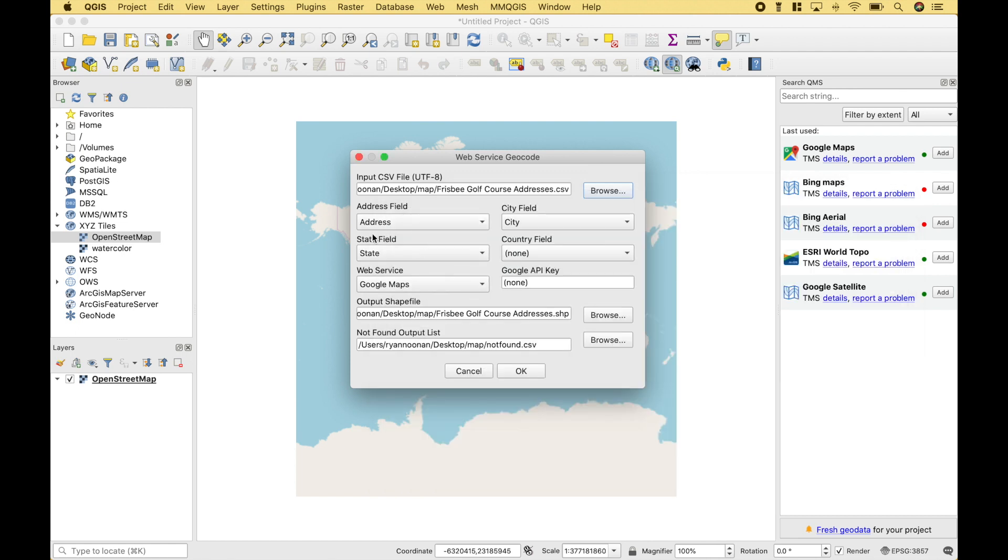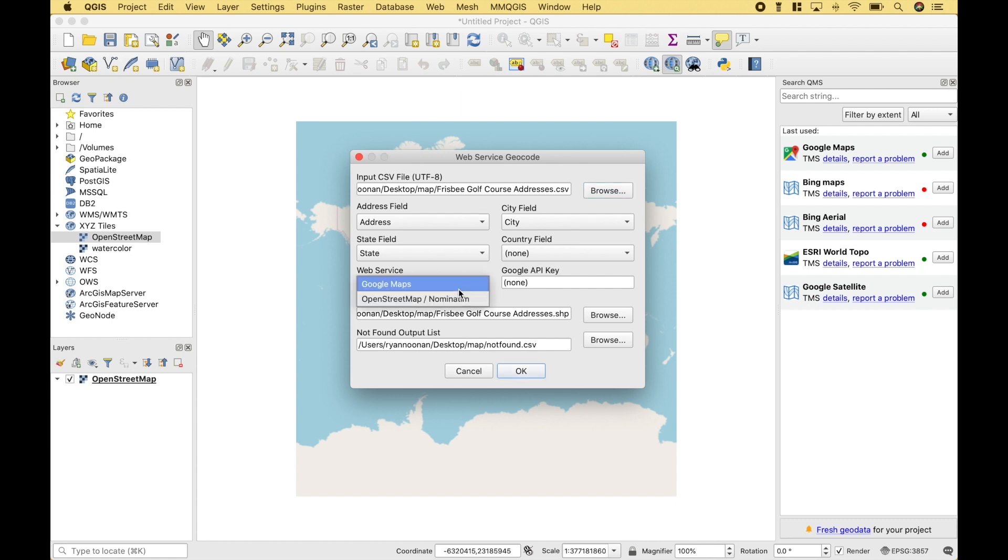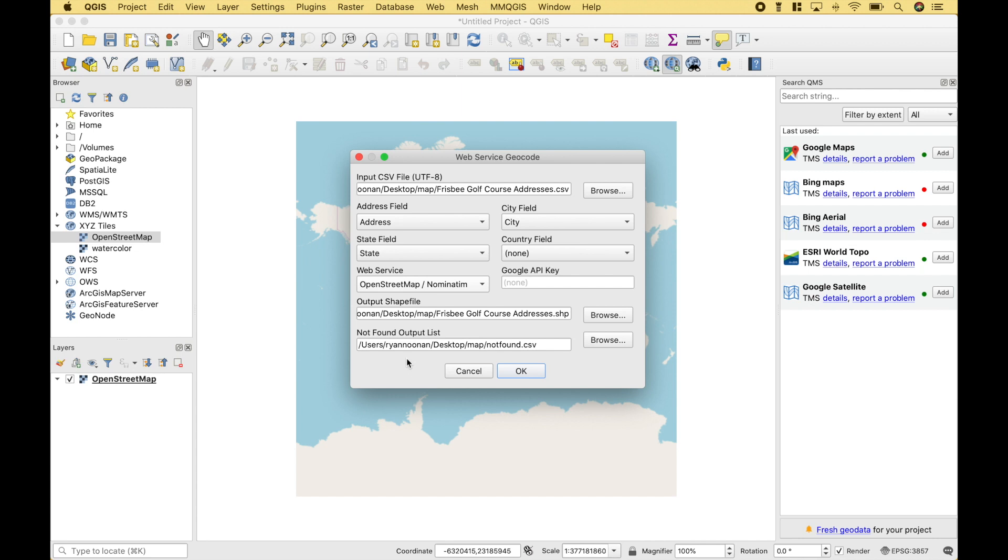For the Address field, we're going to use the Address. For the City field, we're going to use our City. For the State field, we're going to use the State. We're going to leave the Country field blank. Then, for the Web Service, we're going to use OpenStreetMap. The output shapefile is going to go into the Map folder. Also, it will create a CSV of any addresses not found. Let's click OK.